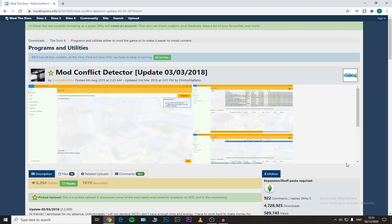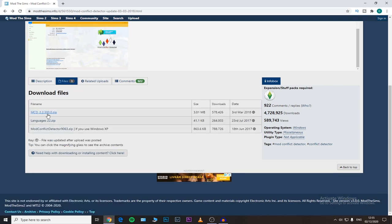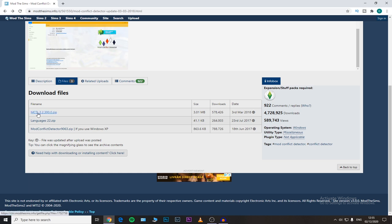So back to our video — we're going to try to install this program, even though it was last updated in 2018. We shall see if it works or not. We need to go to the Files section and download the top one. Do not download the third one — you're supposed to download that one only if you use Windows XP. In my case I have Windows 10, so we are going to click on this one.